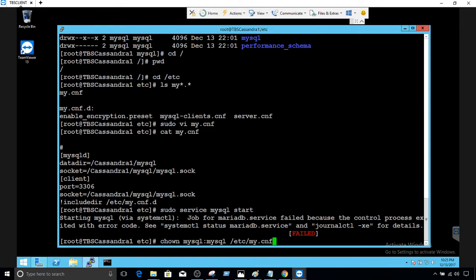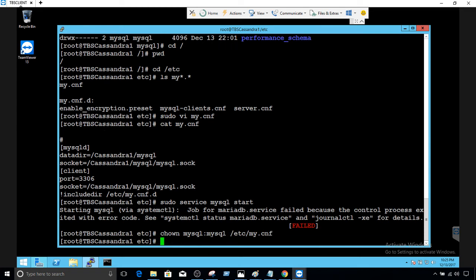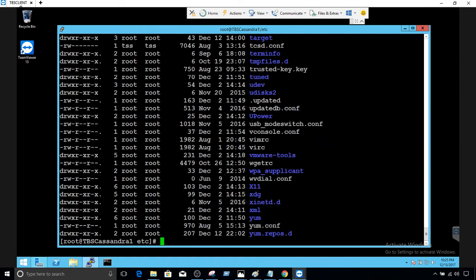Sudo service mysql start — you can see it came back with an error. I've pasted the error right here so you can see exactly how this error comes up. The only thing I did to fix it was to provide the correct permissions to mysql on the configuration file and on the new folder.